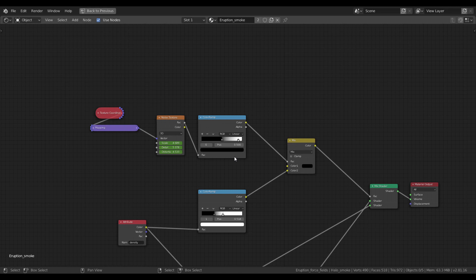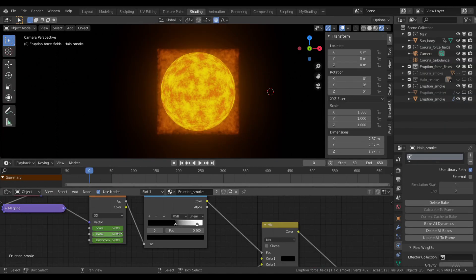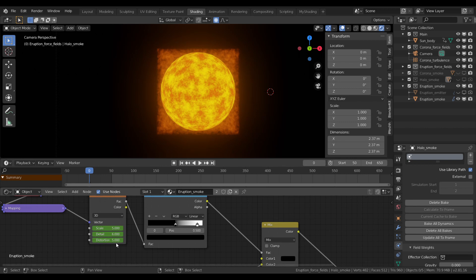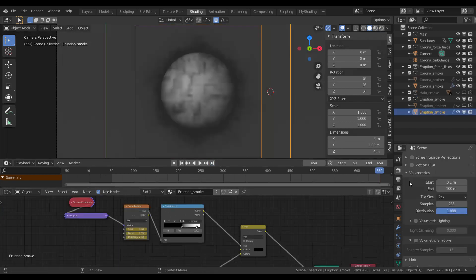To see these animation values, if you are curious, in the beginning they are 5, 6, and 5 respectively for scale, detail, and distortion. At the end, I go to 3, 2, and 2.